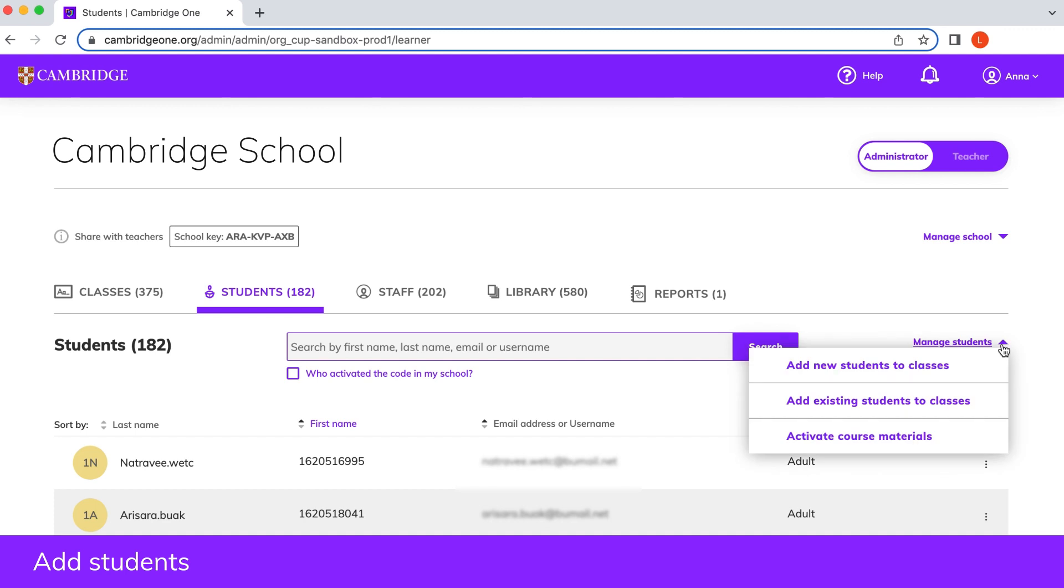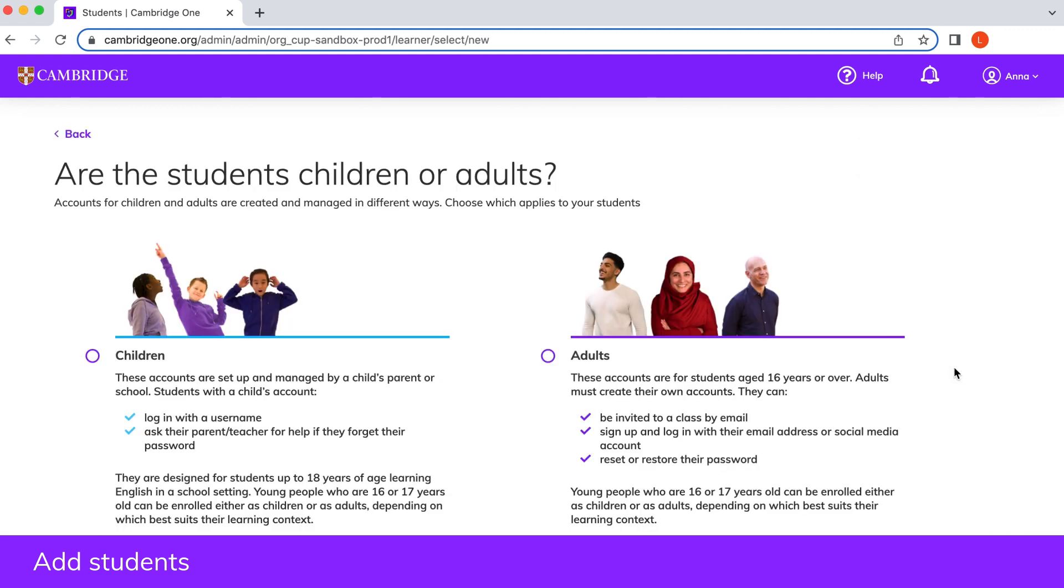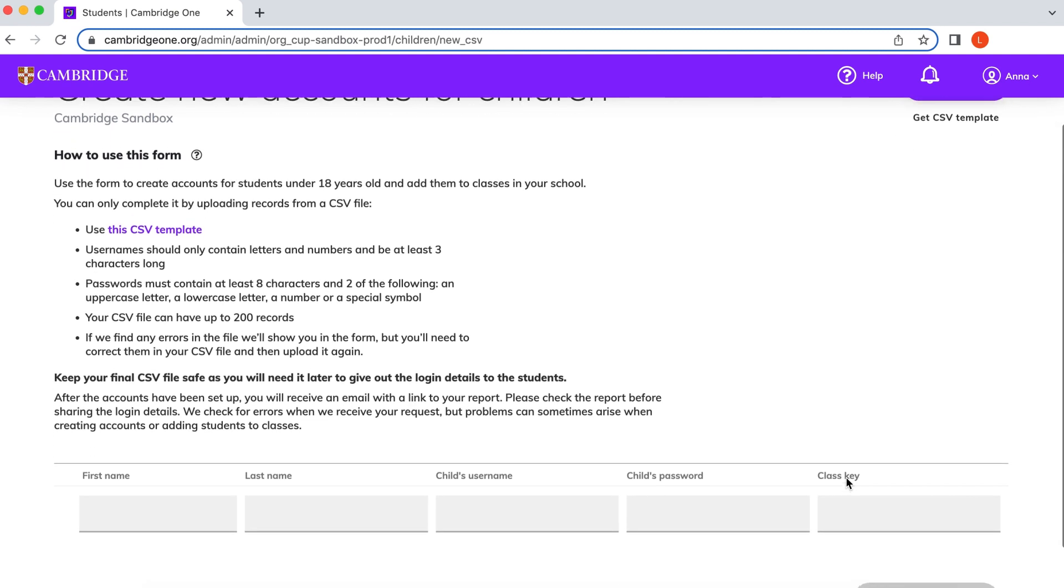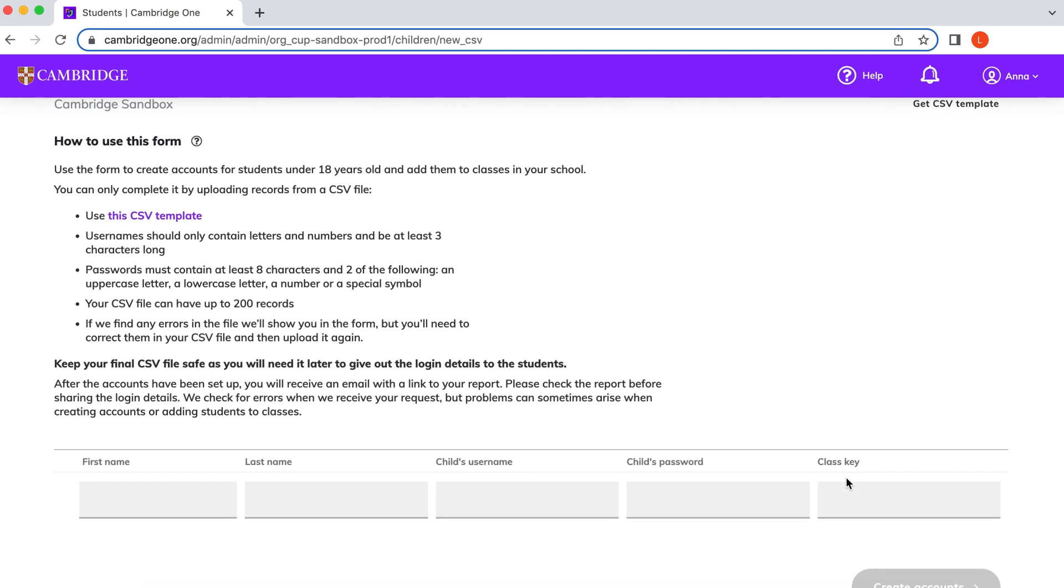You can create children's accounts or this can be done by their parents. Children log in with a username and password and don't use an email address. You can reset their password if they forget it.